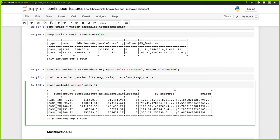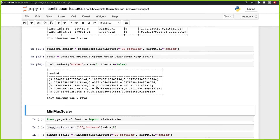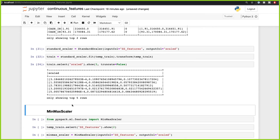Let's select just the scaled feature column to see a cleaner representation. As you can see, these are the scaled features.